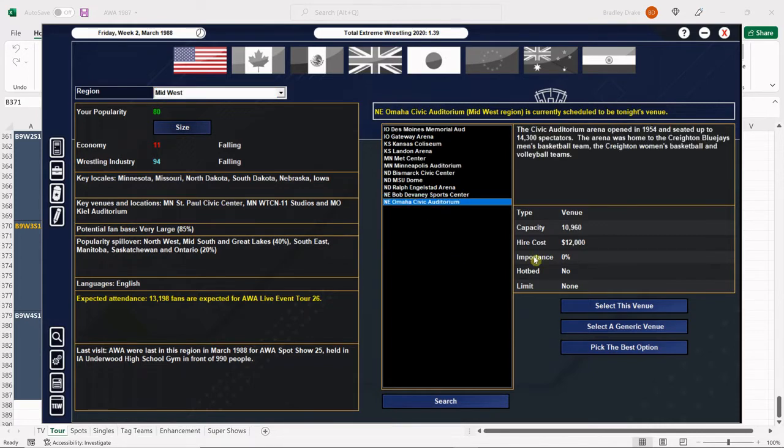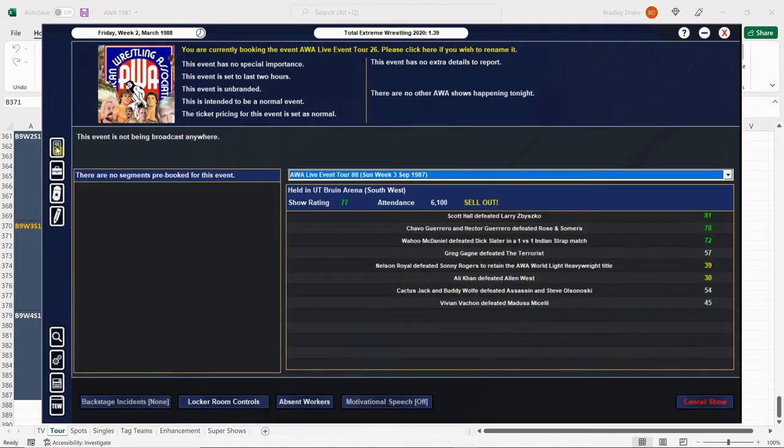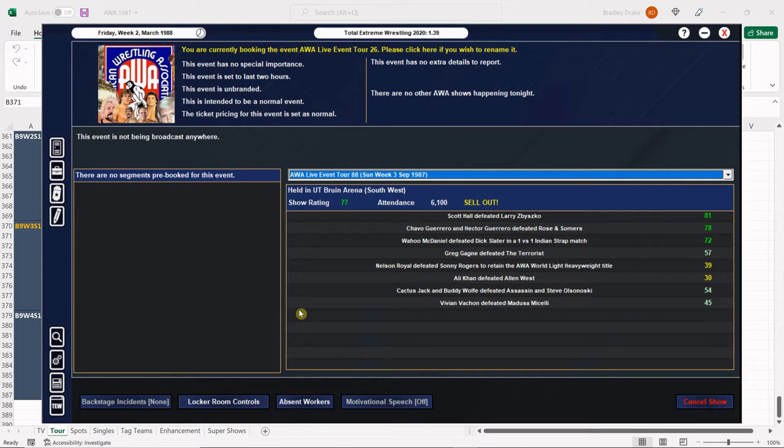There it is, the Omaha Civic Auditorium, which I believe is what's already scheduled. It is, so we'll just verify that. And looky looky looky, we do not have any backstage incidents, we do not have any absent workers. I can't believe this.